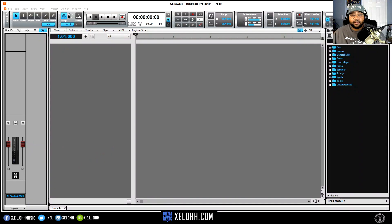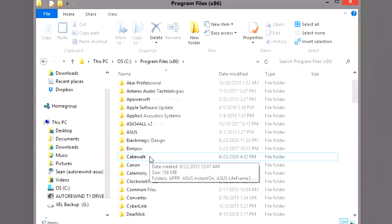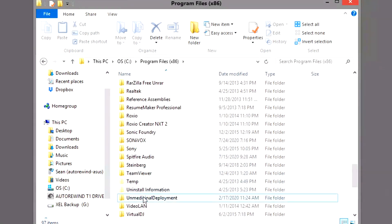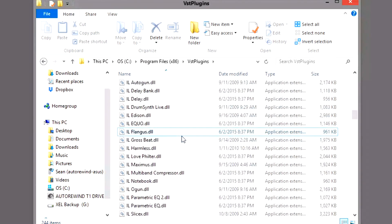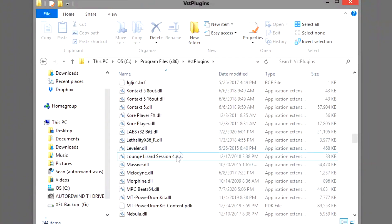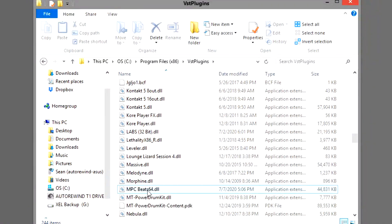We have a clean slate here. Basically, the path to get MPC Beats loaded into Cakewalk — you want to go into your C drive, go to Program Files x86, scroll down and you should see a folder called VST Plugins. Once you're in there, if you've already installed MPC Beats, it should be in there. You'll probably have a 32 and a 64-bit version. I just downloaded the 64-bit — I have the MPC Beats 64-bit DLL inside my VST Plugins folder.